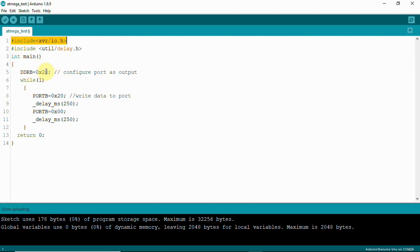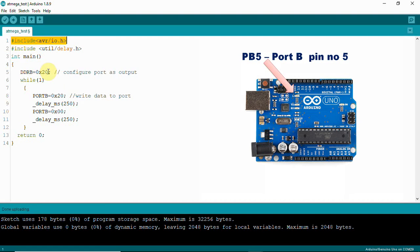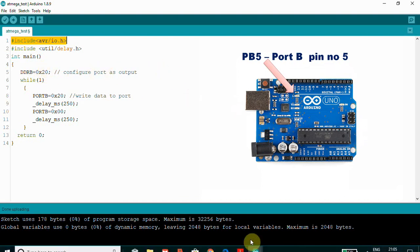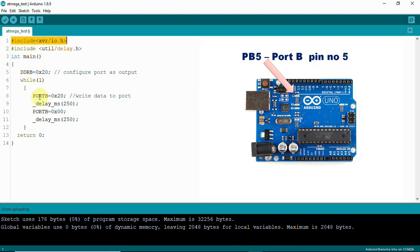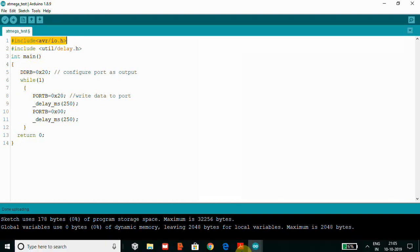We are configuring the direction of pin 5 on Port B. On the Arduino board, pin number 13 is connected to an LED which is actually Port B pin number 5, PB5. That is the reason we use the hexadecimal value 0x20 to configure that pin as an output. We can also see the PORT register, which is used to write data to the port and send it to the interfaced device.